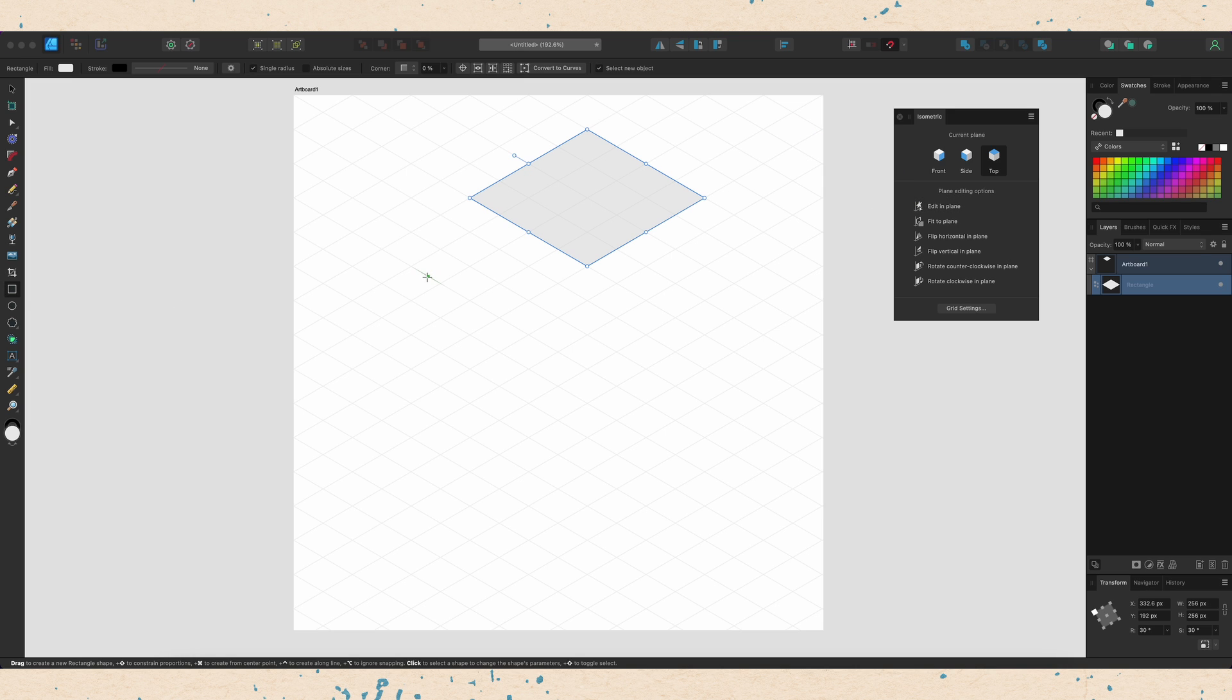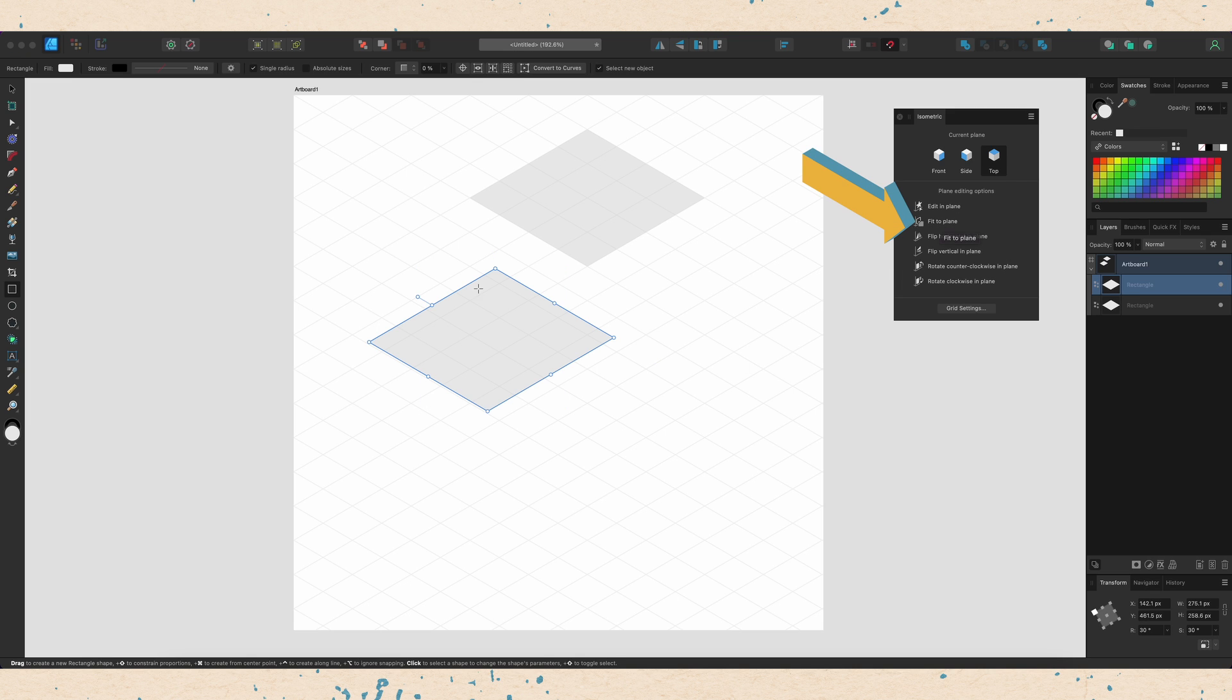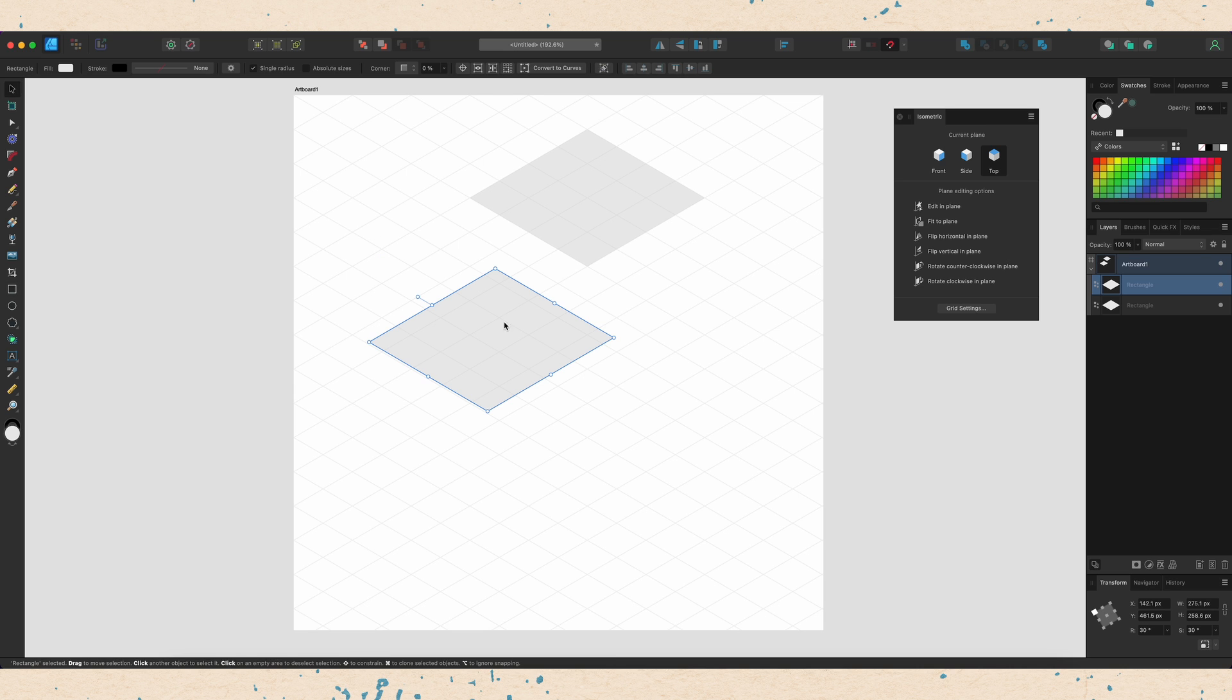And now if I grab my rectangle tool and drag out another rectangle, you can see that it is not in the top plane even though I have the top plane selected here. To put it in the top plane, I can now click the fit to plane. And now it just like the other one is in the fit to plane. And if I switch to my arrow tool, I can move it around within the plane.